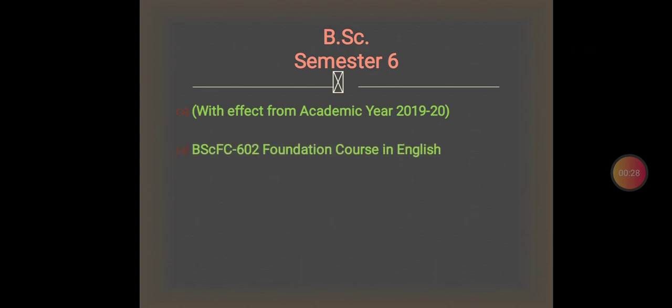The paper code is BSc FC 602, and the name of the paper is Foundation Course in English.